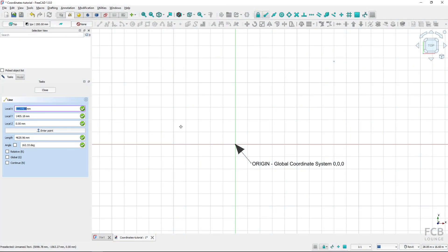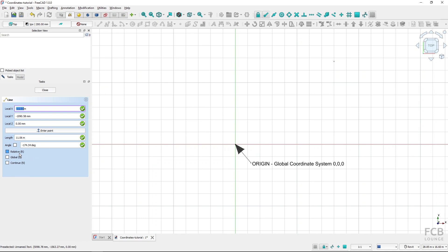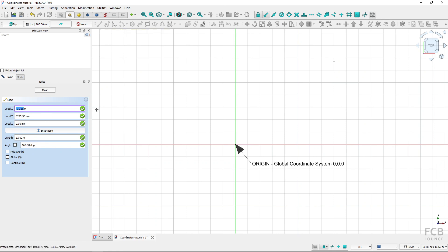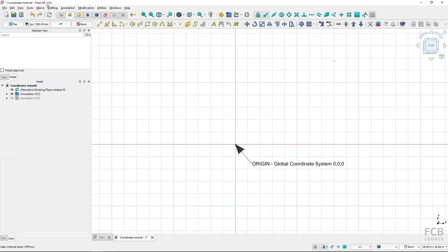Hi, I'm Tom, and in this tutorial for FreeCAD I will show you how to work with global and relative coordinates in the Draft and BIM workbenches. Both global and relative coordinates can be applied to Cartesian coordinates and also polar coordinates. I will be using the simple Draft line tool to show you how these coordinates work, but many other Draft and BIM tools use the same concepts. I'm using FreeCAD 1.0 in this tutorial.